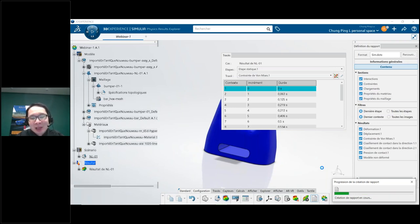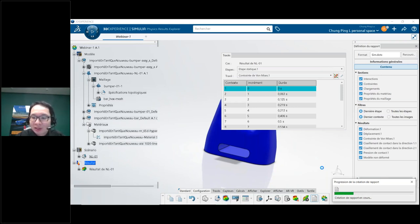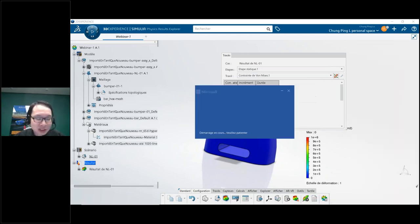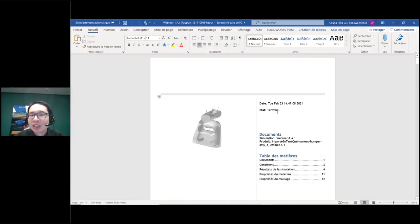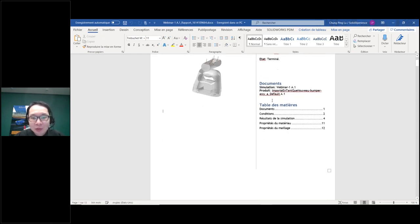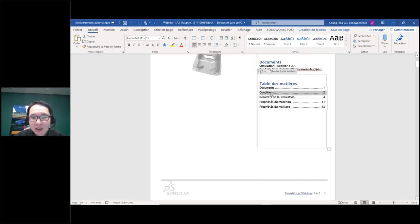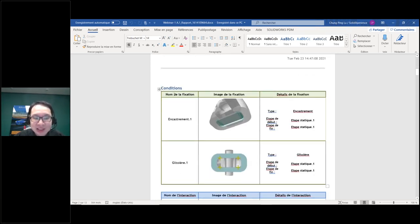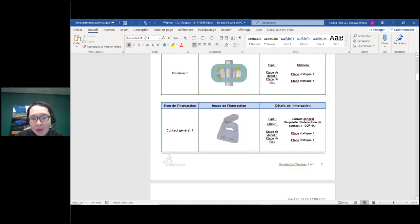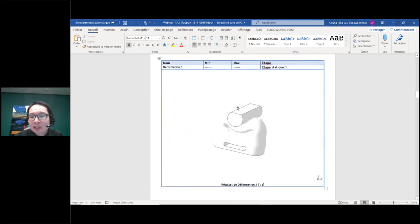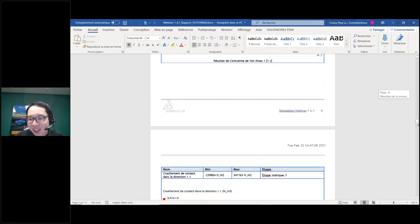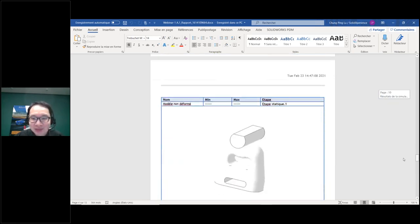I've seen cases where the analysis solved inside Simulia Works with the Abaqus solver was faster than the report creation — that's the power of Abaqus inside Simulia Works. The report is real: it includes control-and-click navigation to specific sections, like the analysis conditions. It looks like the report in SolidWorks Simulation for existing users.